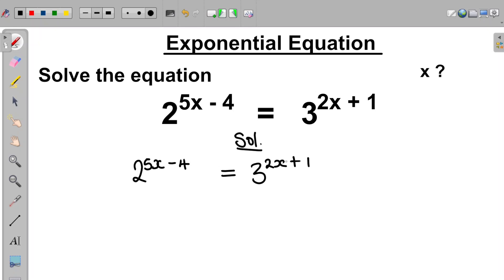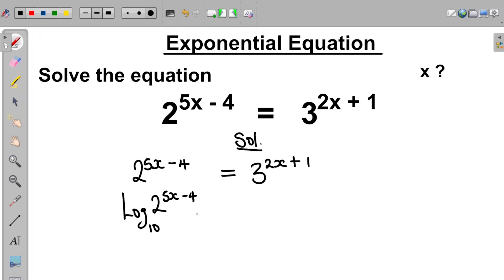The first thing we do here is we take the log of both sides. So the equation becomes log of 2 raised to the power of 5x minus 4, all in base 10, will be equal to log of 3 raised to the power of 2x plus 1, all in base 10.